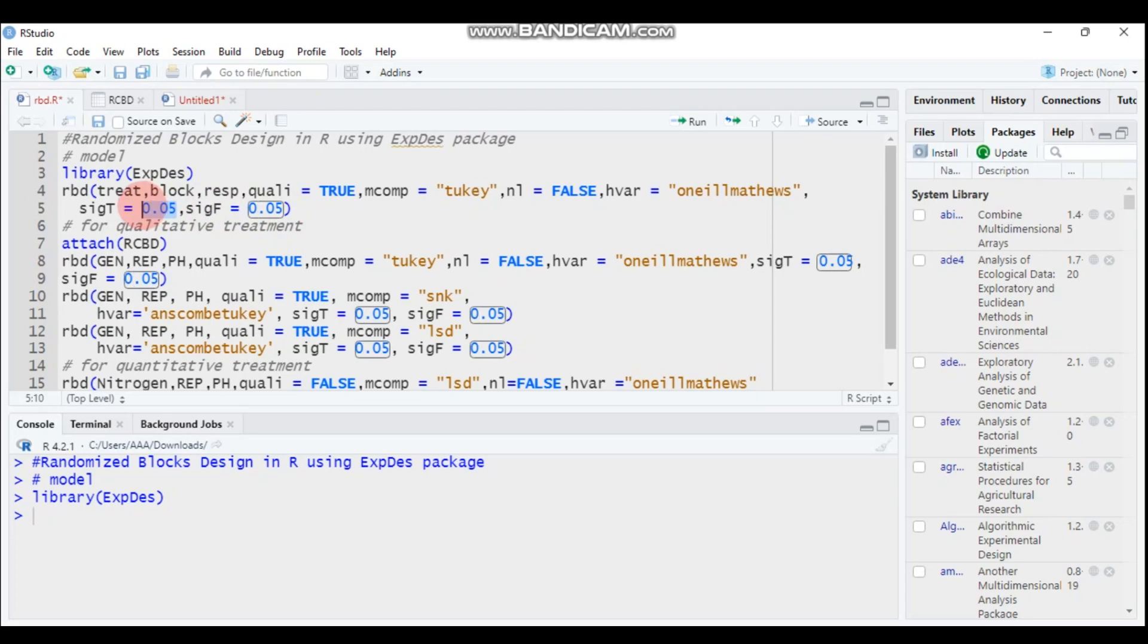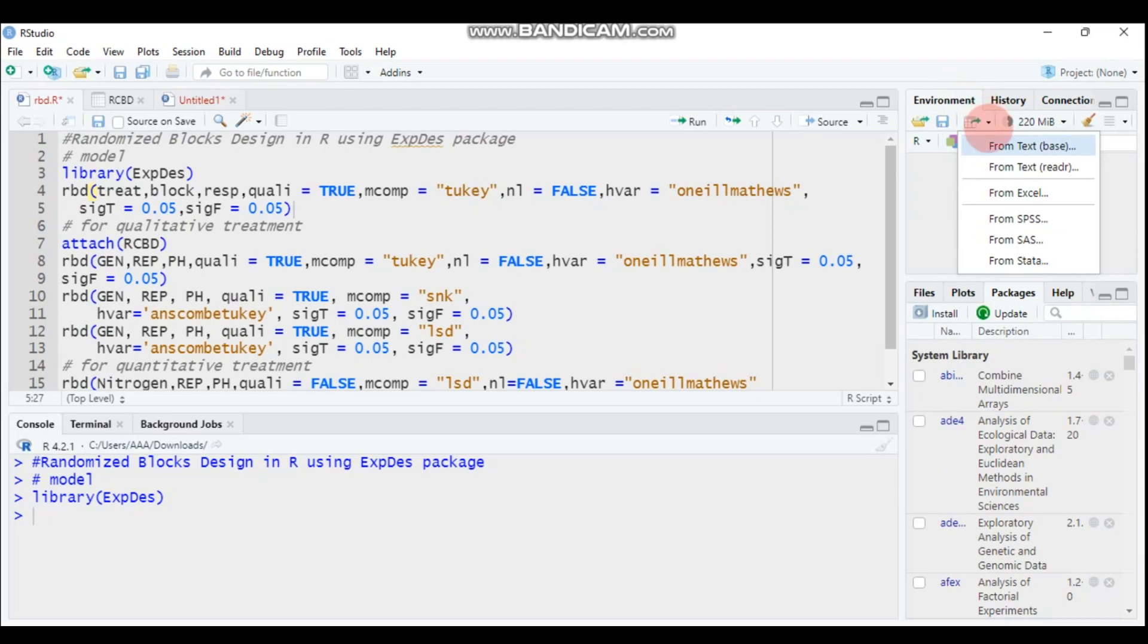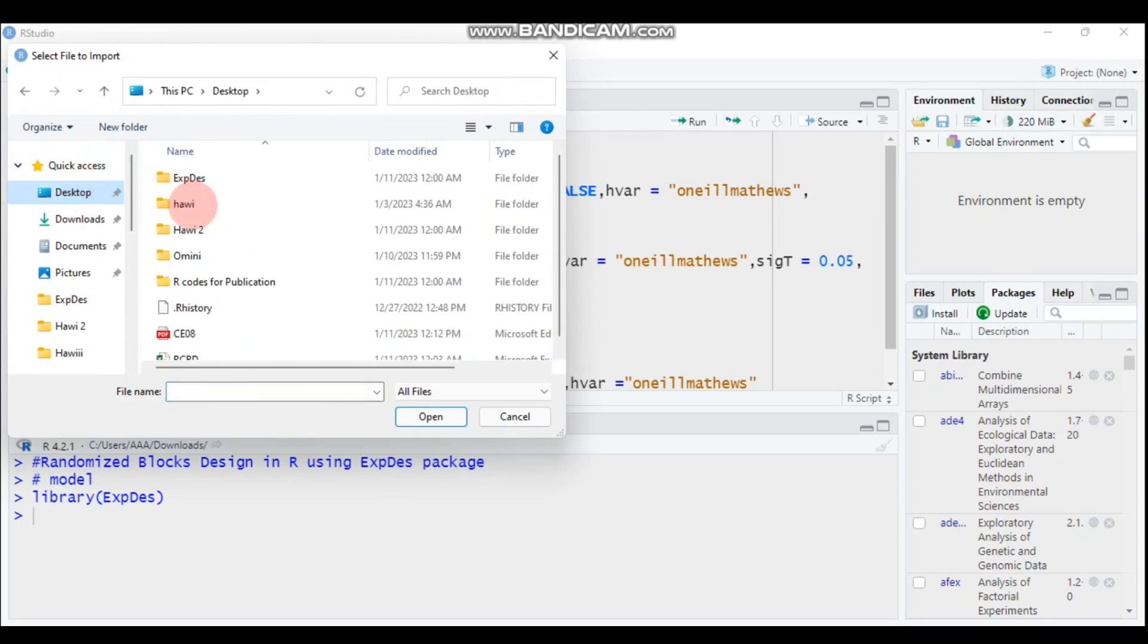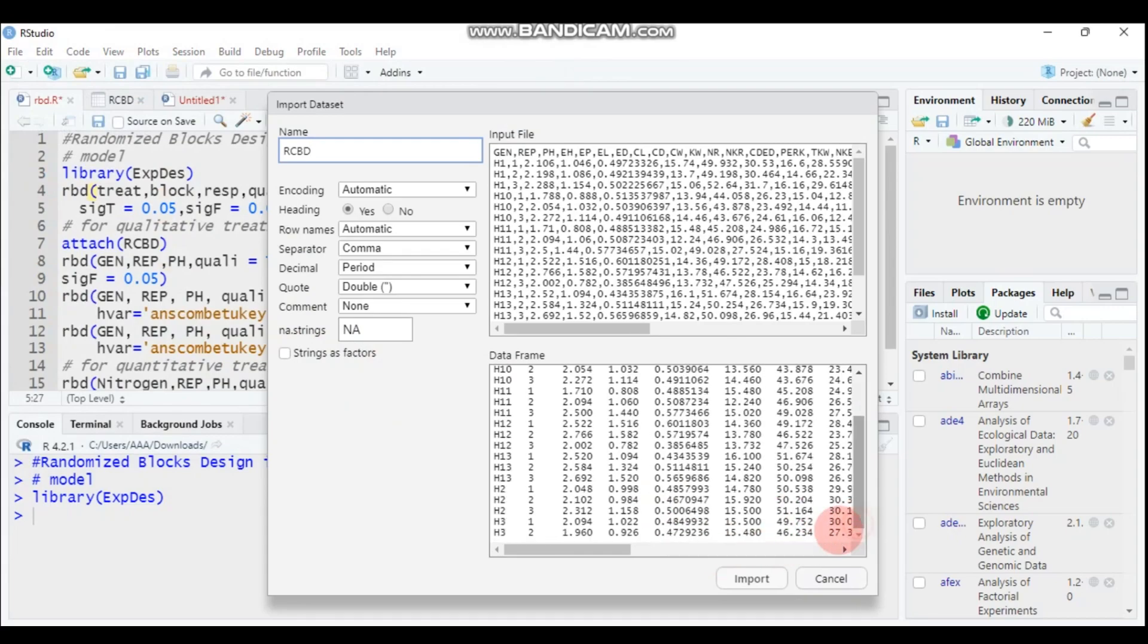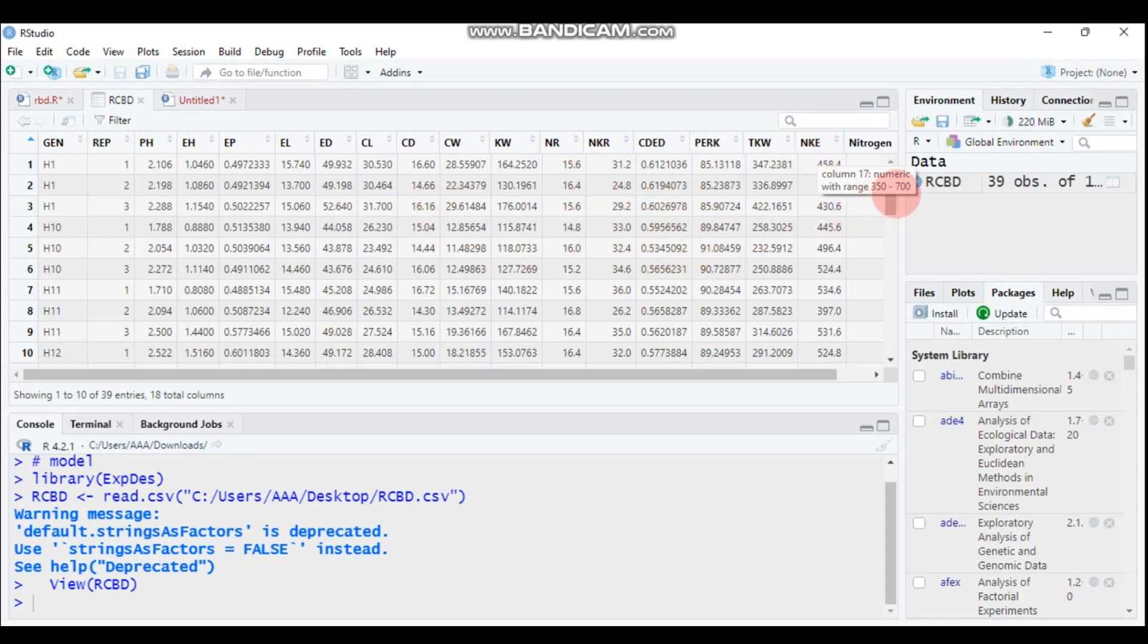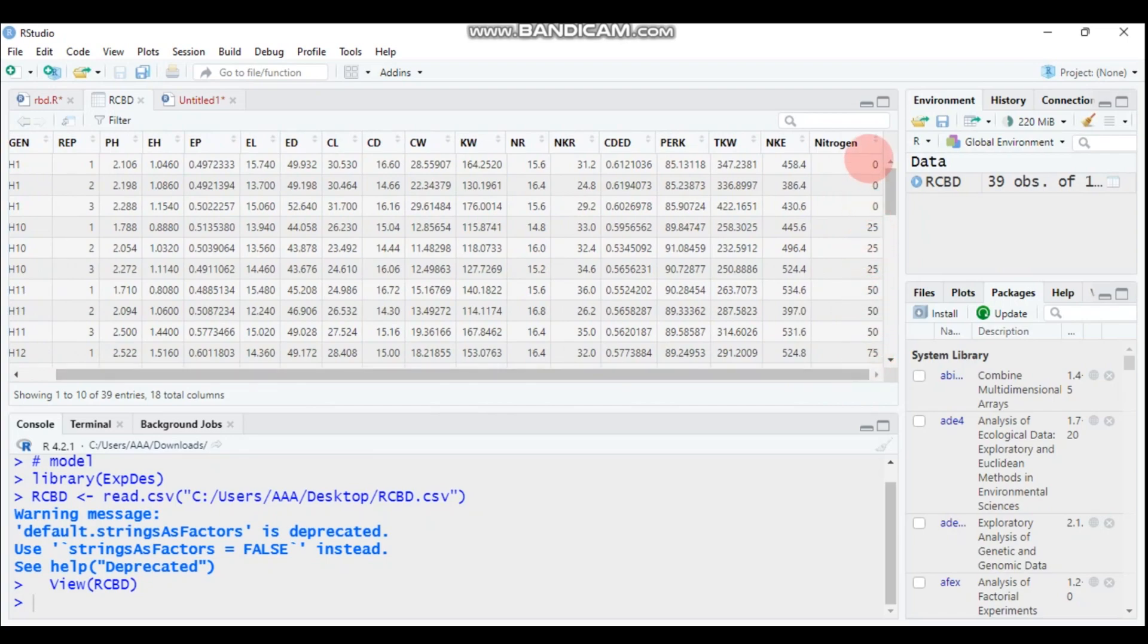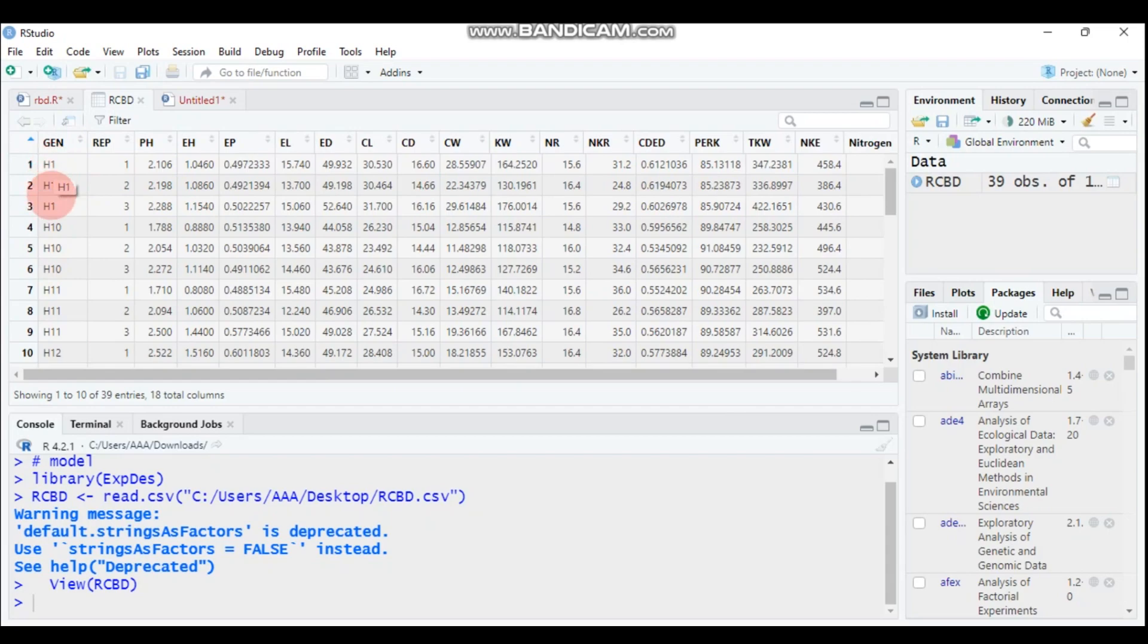And let's import our data, data which is found in the desktop in the form of CSV. So as you can see here, here is the genotype and the column is replication. Starting from column three end with column 17 are response variables, but exceptionally the last column is a numerical or treatment is a numerical, whereas the first one is the genotypes or certain genotypes, so it's considered as a qualitative treatment.